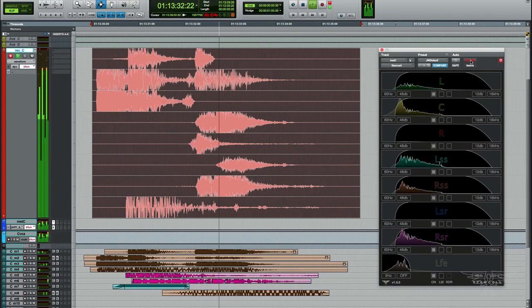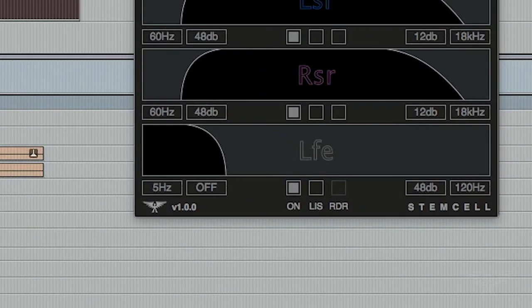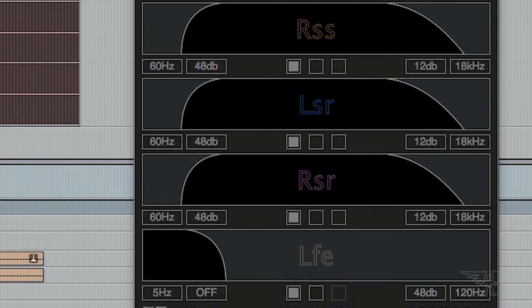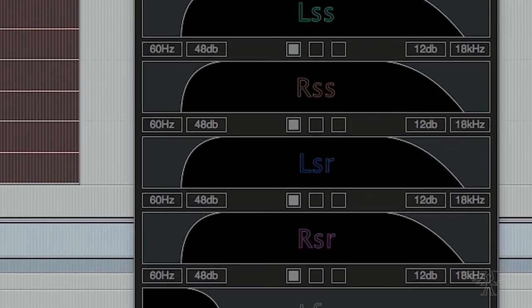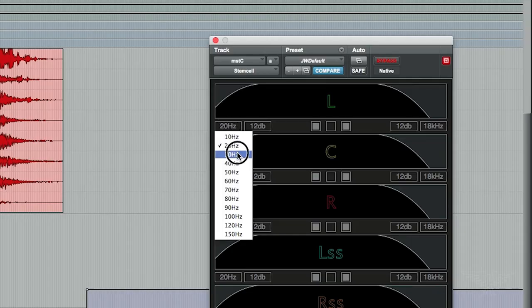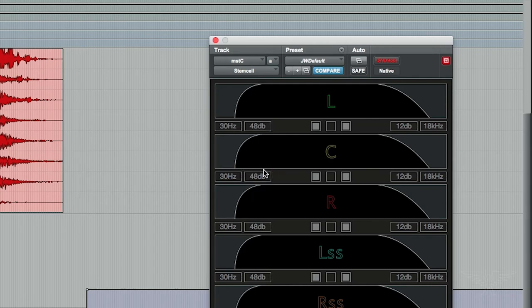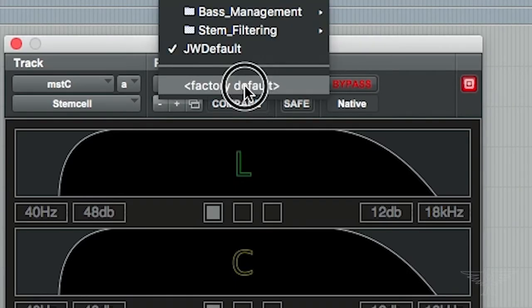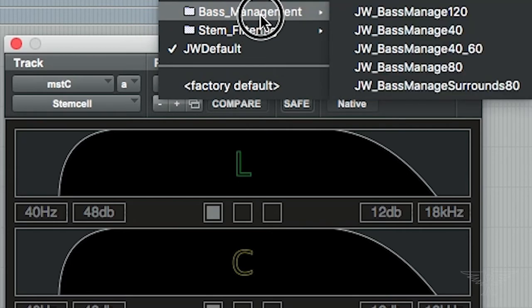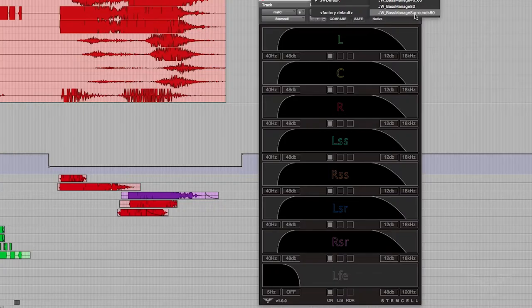StemCell offers a redirect button on each channel, so you can use it as a powerful bass management system. You can choose the crossover frequency and the slope, and you can set it individually for each channel. For example, you may want to emulate the bass-managed surround speakers that are now part of the new immersive formats.